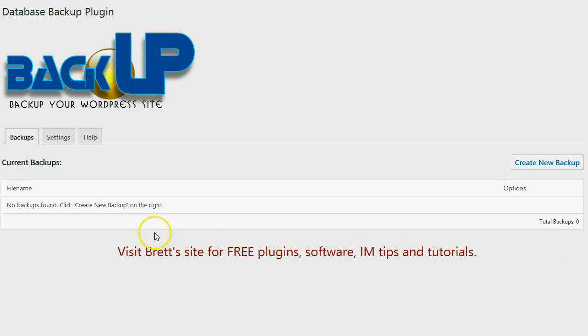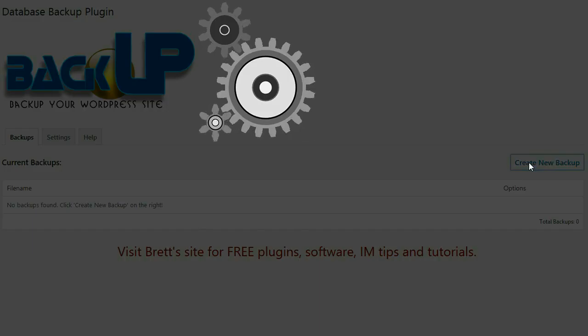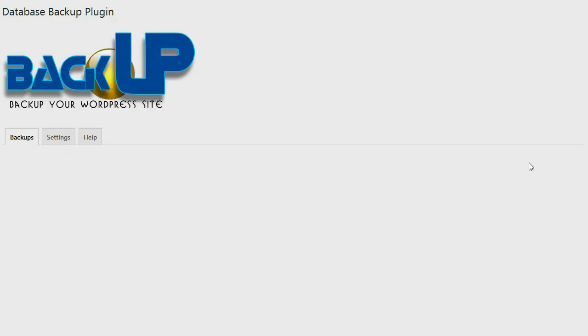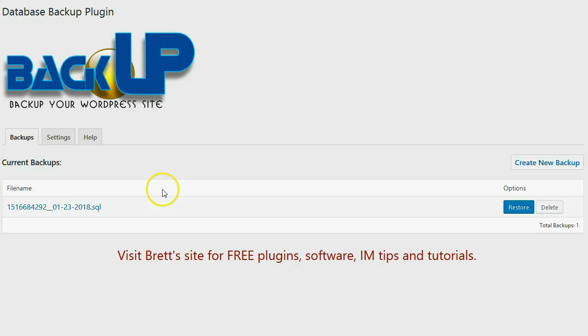It's very simple. After you install the plugin you simply go into the plugin page and you're going to see a screen that looks just like this. Now in order to create a backup of your database, simply click on Create New Backup. So there is the new backup that I just created. I'm going to go ahead and click on See All Backups.